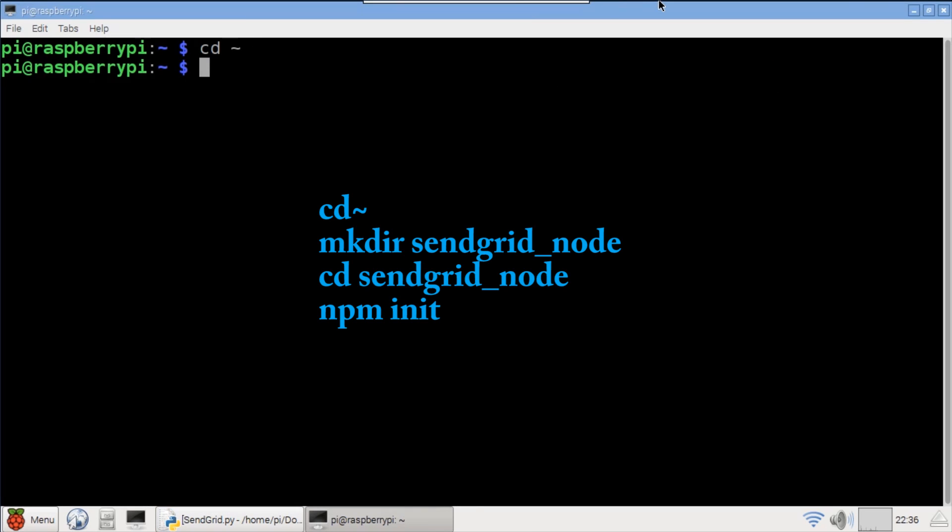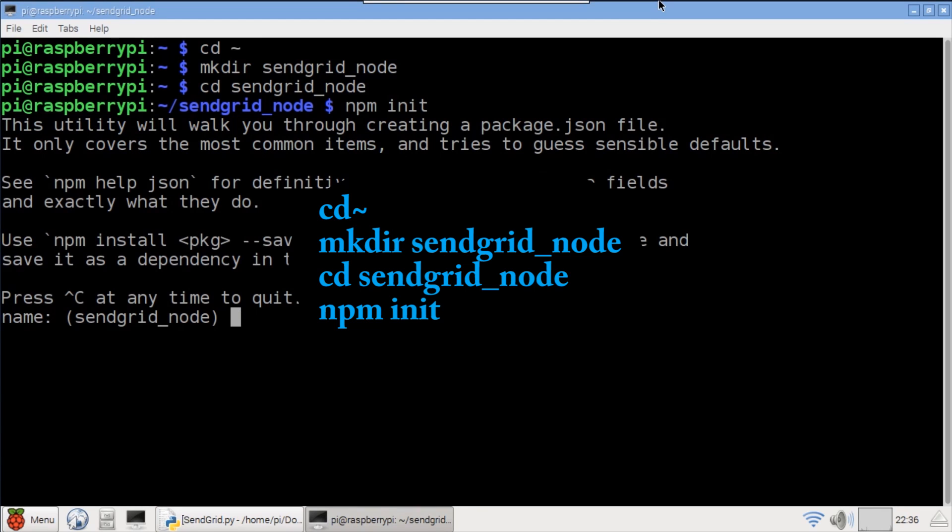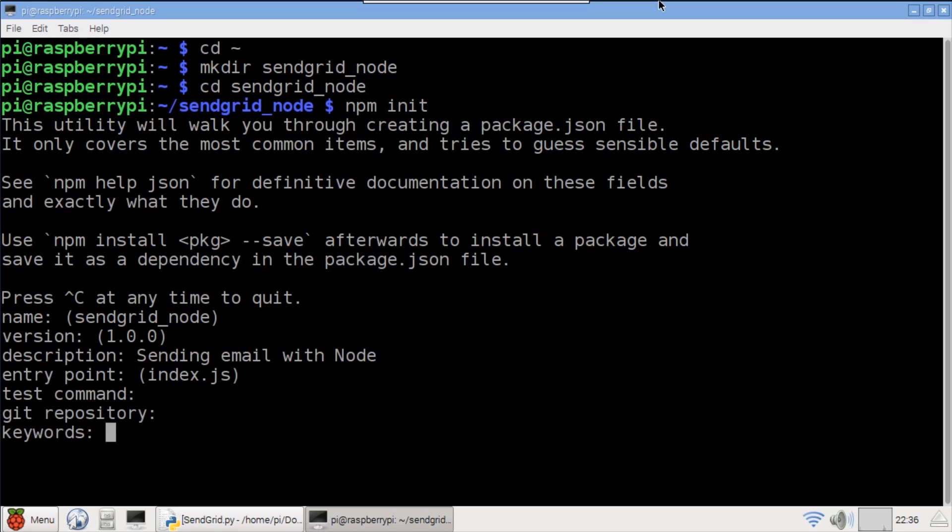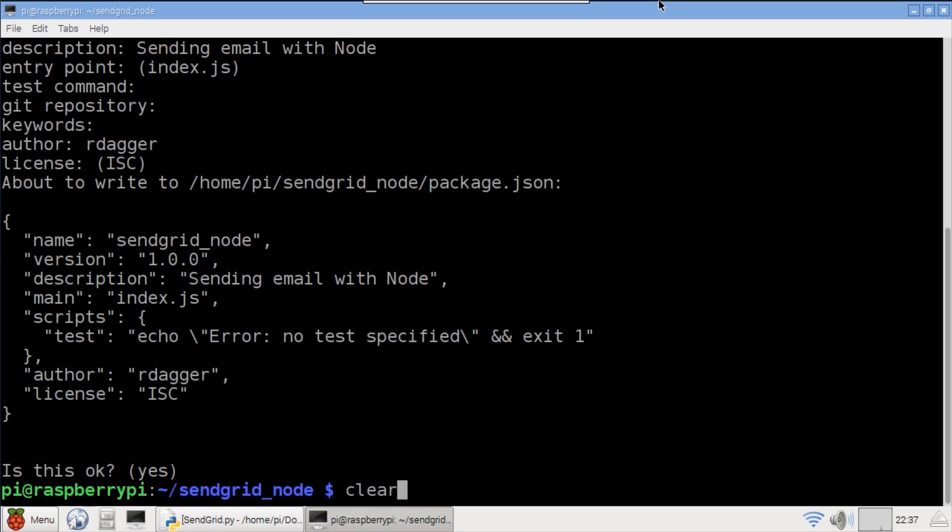Okay next let's try a Node.js version. In your home directory create a new folder called SendGrid node. CD into the new folder. Type npm init to create a package.json file. This isn't really necessary for these examples but I think it's good practice. You can just hit enter to skip any or all fields. I'll specify a description and an author.